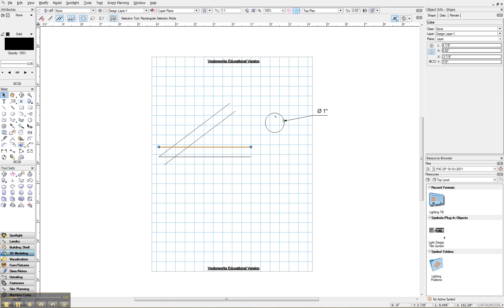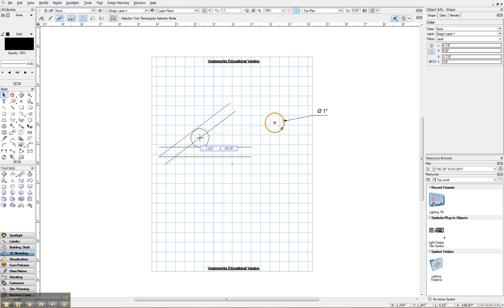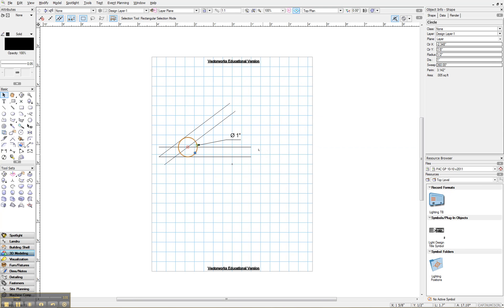All right. So now all we do is we take this circle and drag it, snap to the center point, and we drag it over and snap right to those two where those two lines intersect. And we delete the lines.